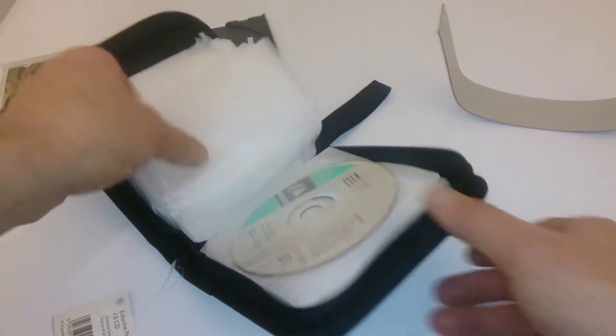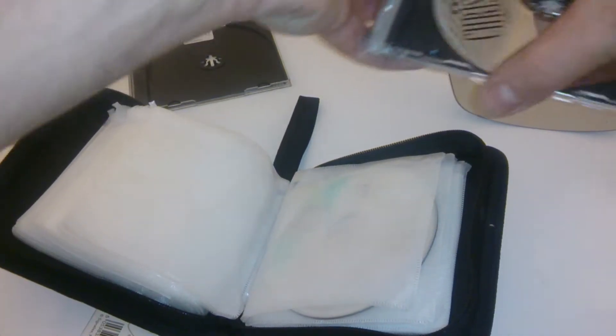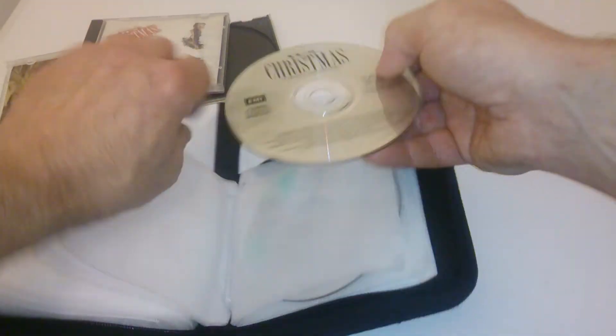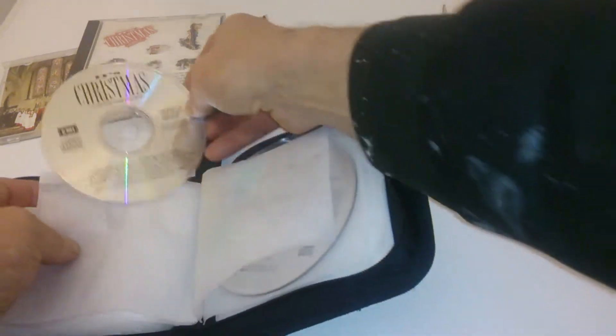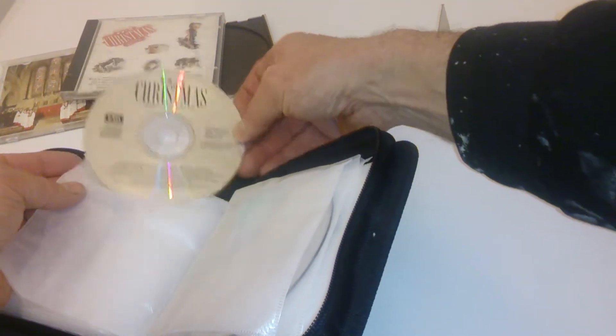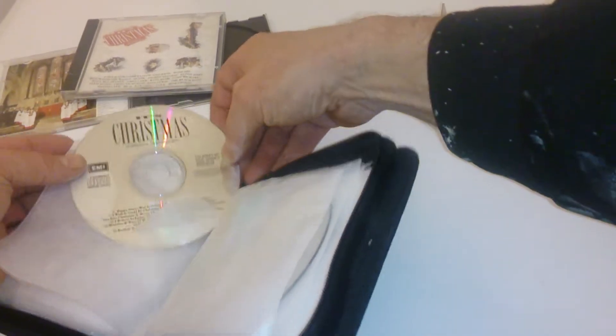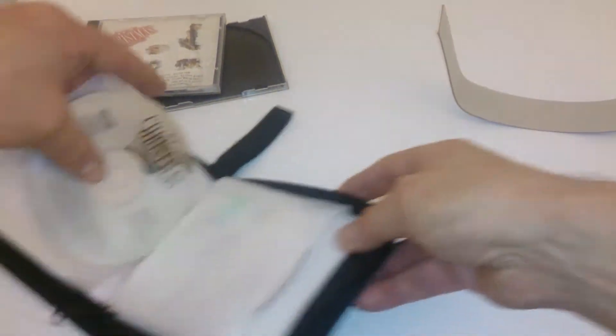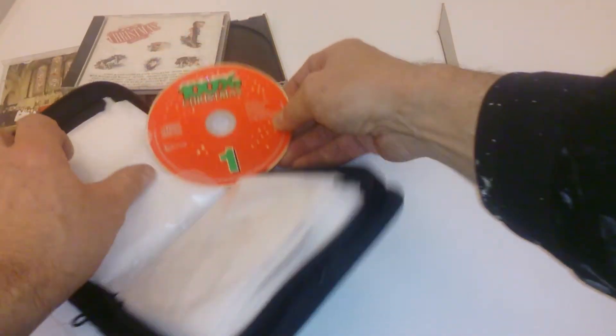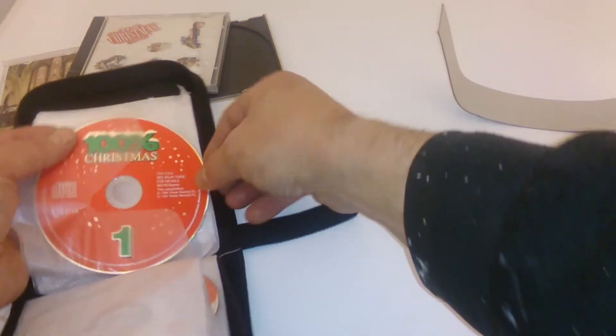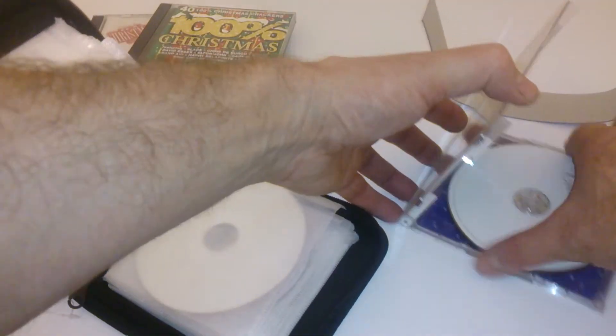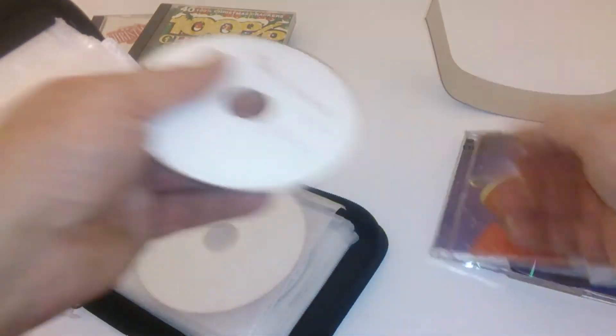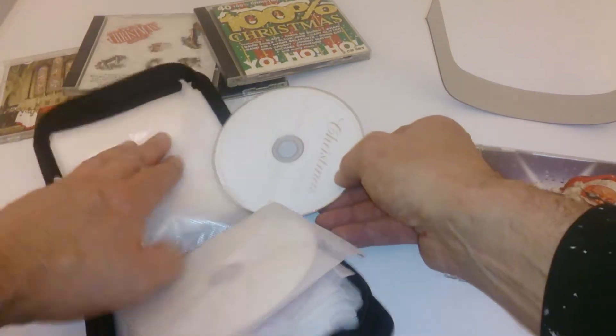There's another one. It just simply slips in. Another one here. The good thing about it, of course, is it stops your CDs from getting scratched. And the final one is a good old Christmas album. I've had that a few years.